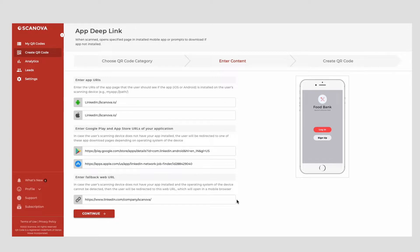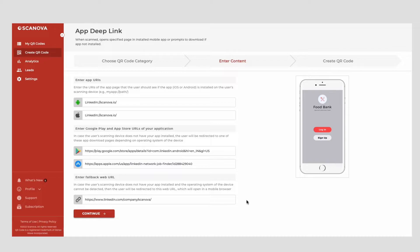Next, you will have to enter the fallback URL. The end users will be taken to this URL in case they neither have your app installed nor is their device's operating system detectable. Once you're done adding the links, click on Continue.